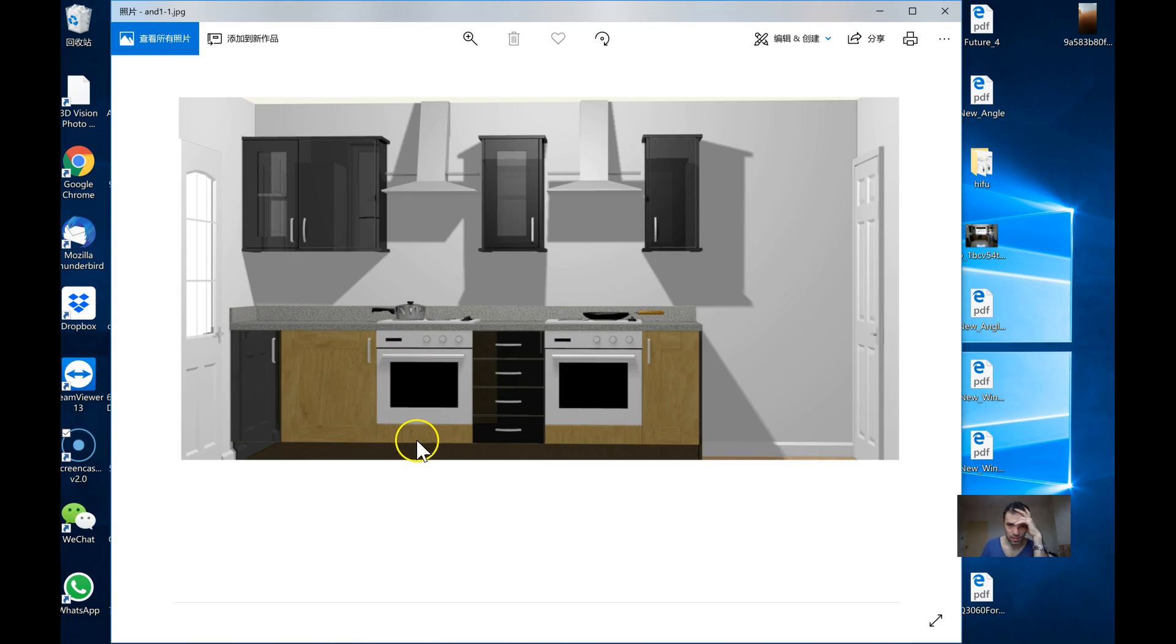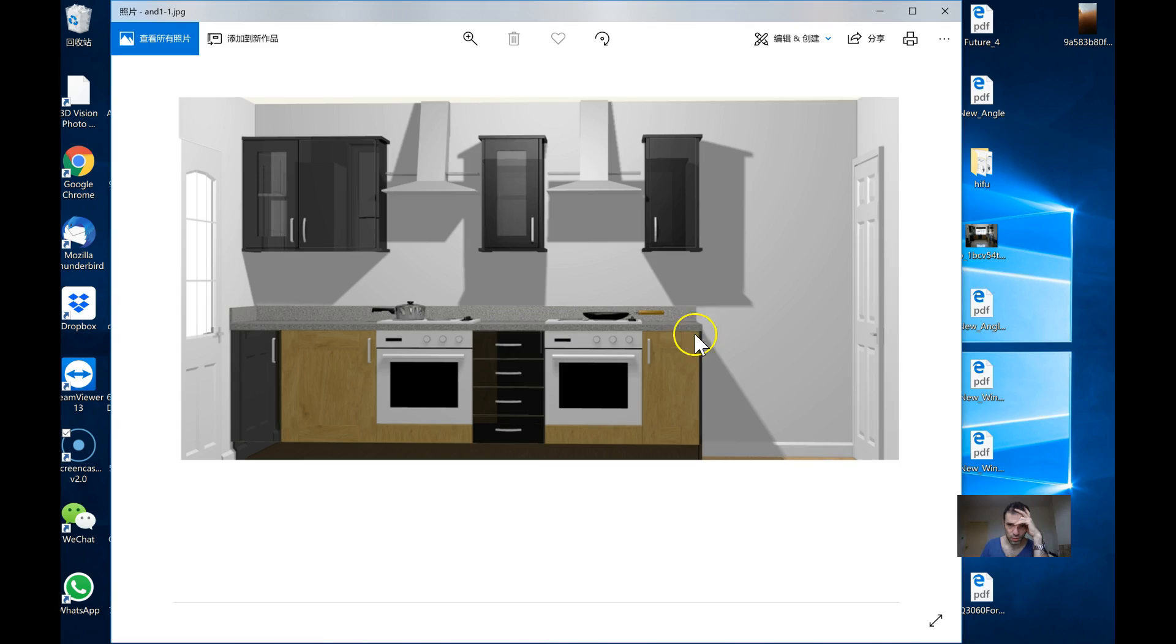So the silver, and here the black plinth. So look, black drawers, black panel. Yes, just make this change.